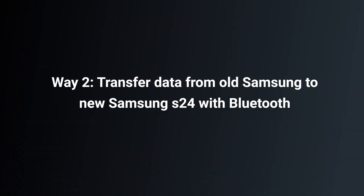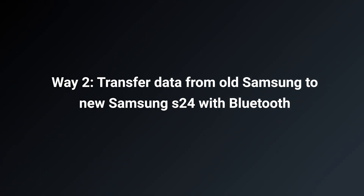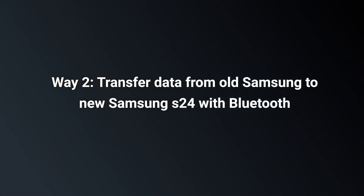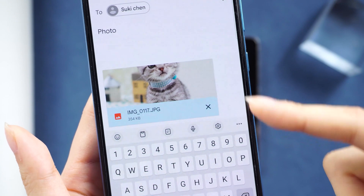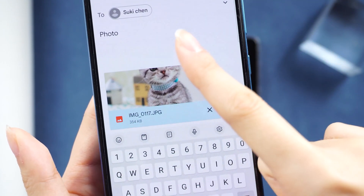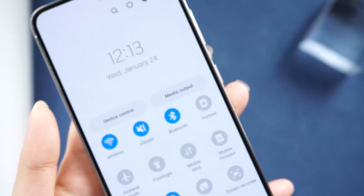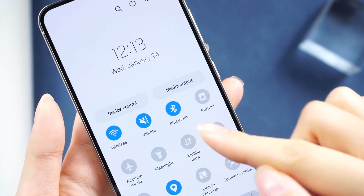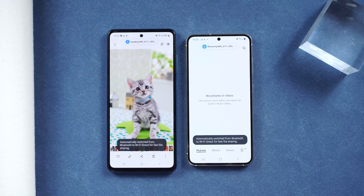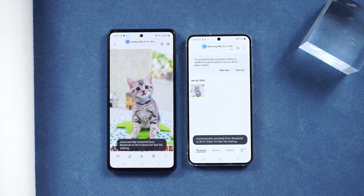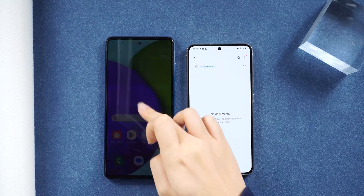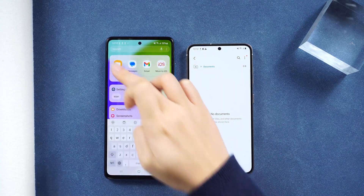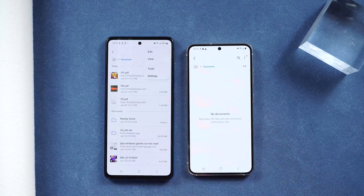Way two: transfer data from old Samsung to new Samsung S24 with Bluetooth. Apart from transferring data by WhatsApp or email, you can simply transfer data using Bluetooth — quick and easy. After opening Bluetooth on both phones, open Files on your old Samsung.